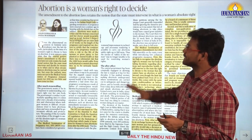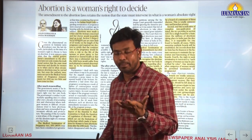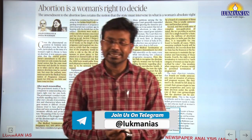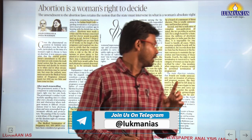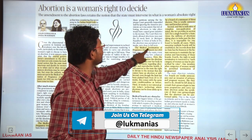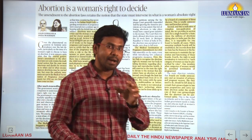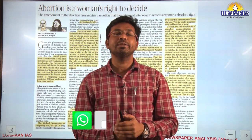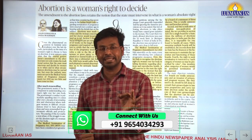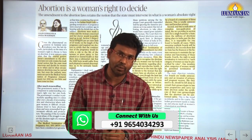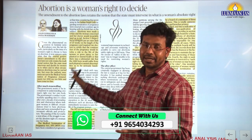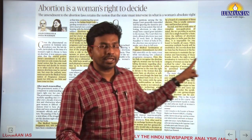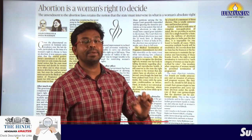The next topic is about abortion. Recently, the Government of India came up with the Medical Termination of Pregnancy Amendment Act 2021. The authors have written this article highlighting the flaws in that amendment act.